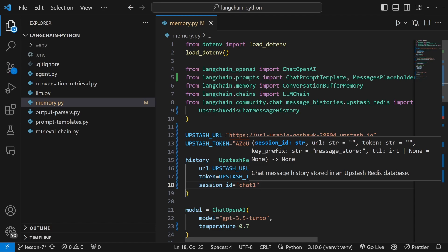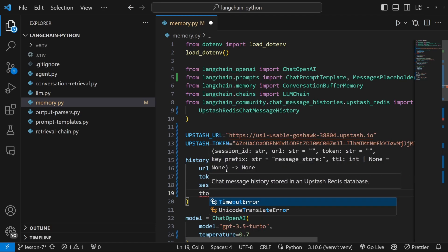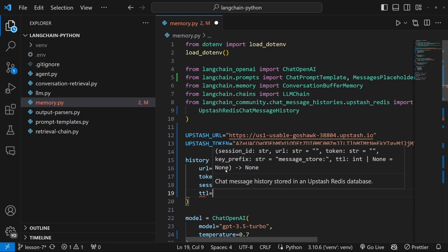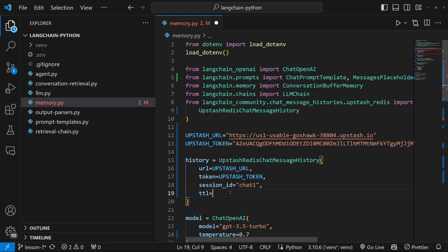But for this demo, I'll simply hard code it to something like chat one. And then optionally, we can also specify a value called TTL or time to live. And this is a value in seconds.